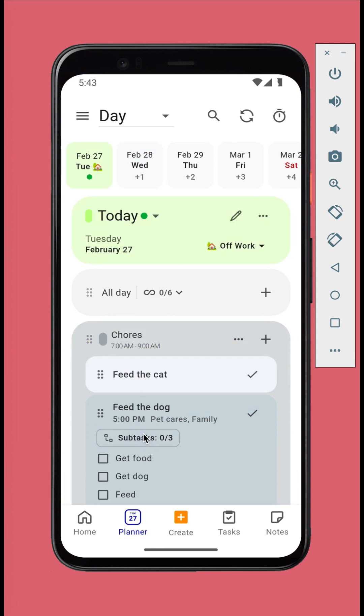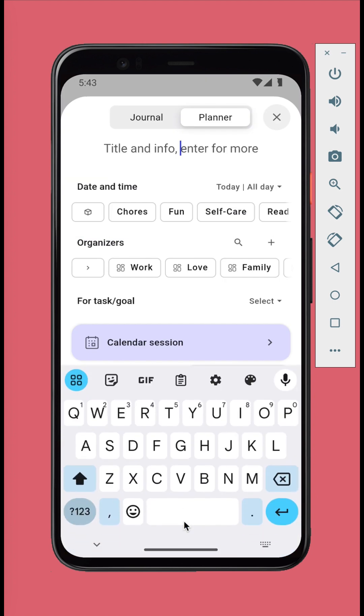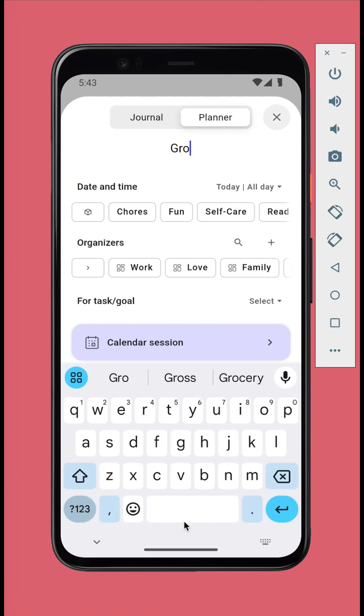To quickly add a calendar session to any date, you can tap the create button. You can either select the date and time from the date and time section.